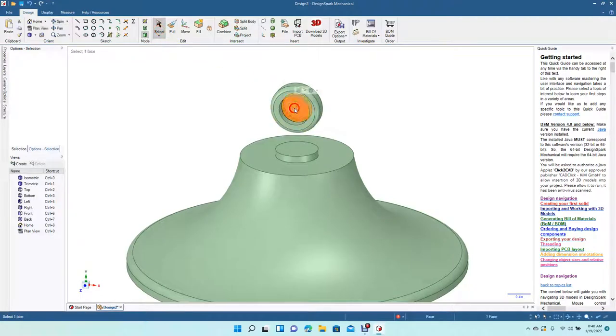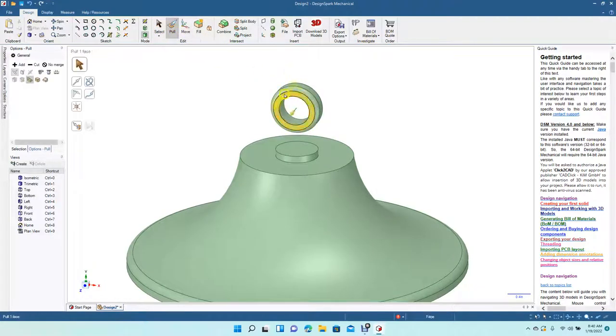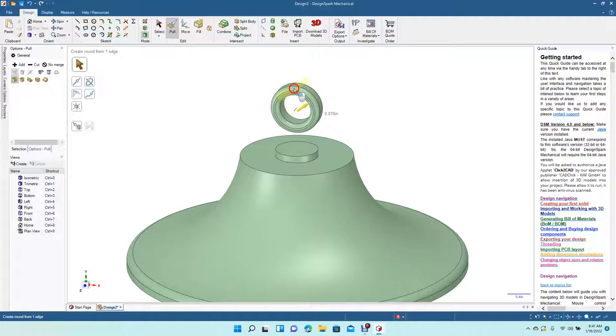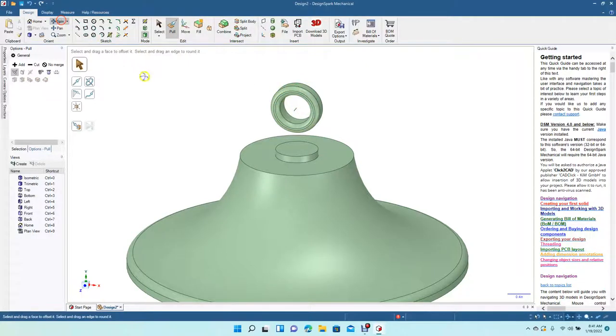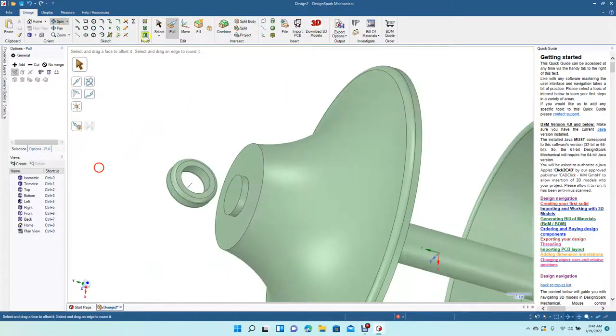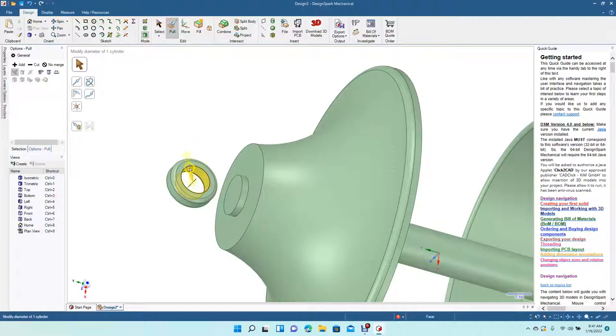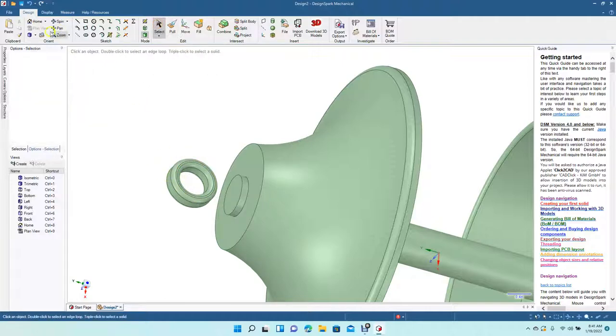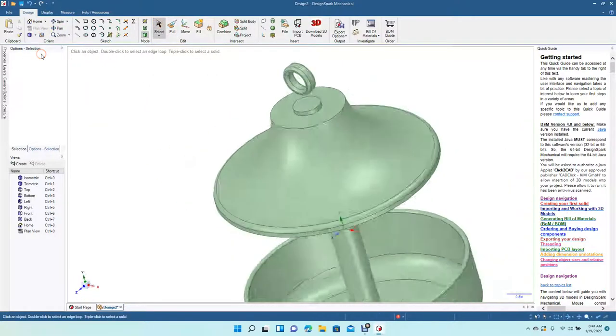Let's get rid of that. Pull this 0.6, 0.7. Spin that around to the back, 0.7. Go to the top.